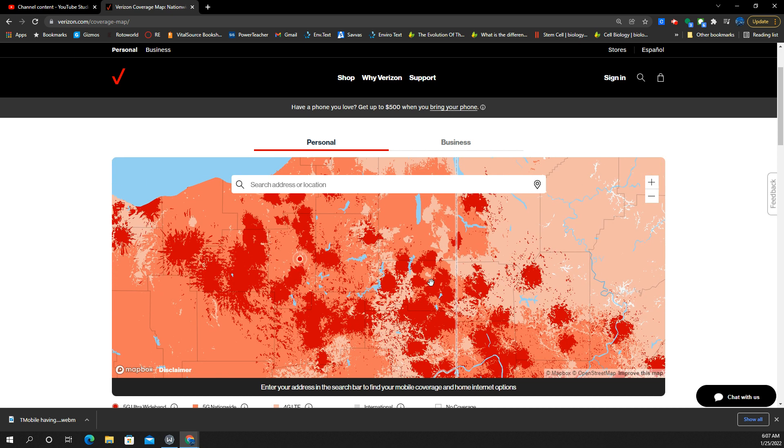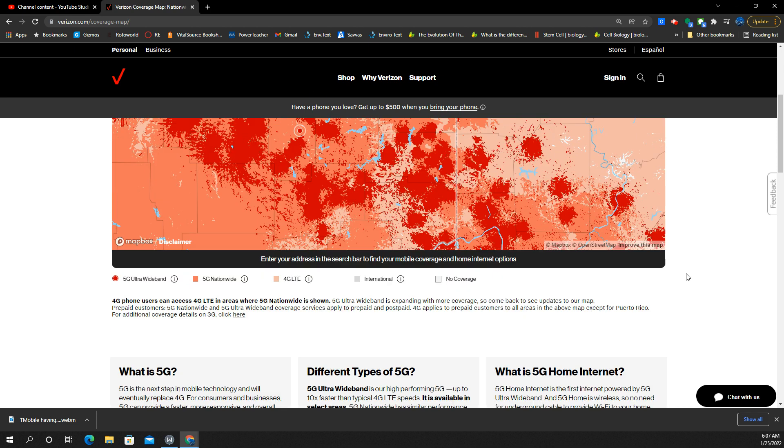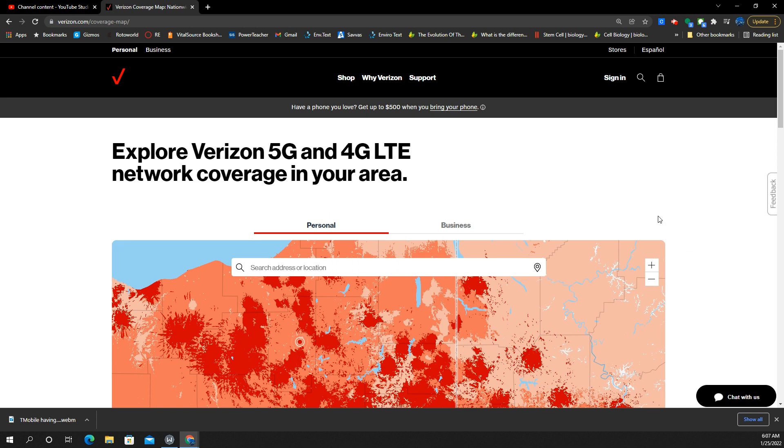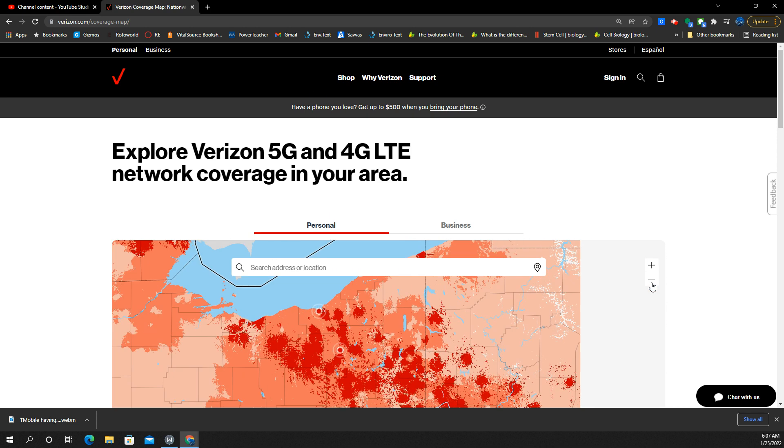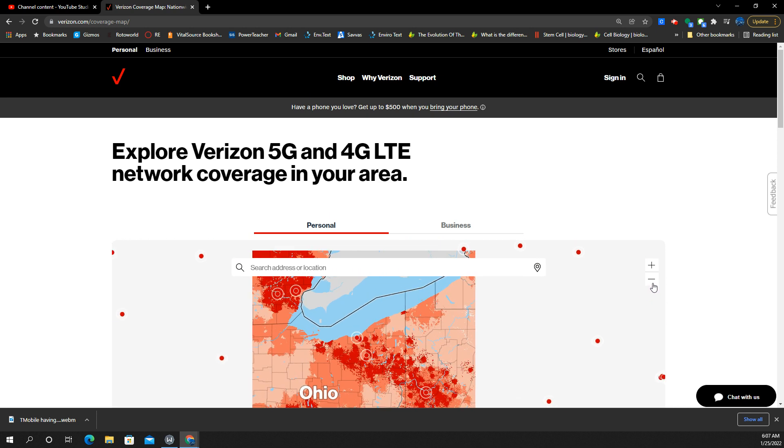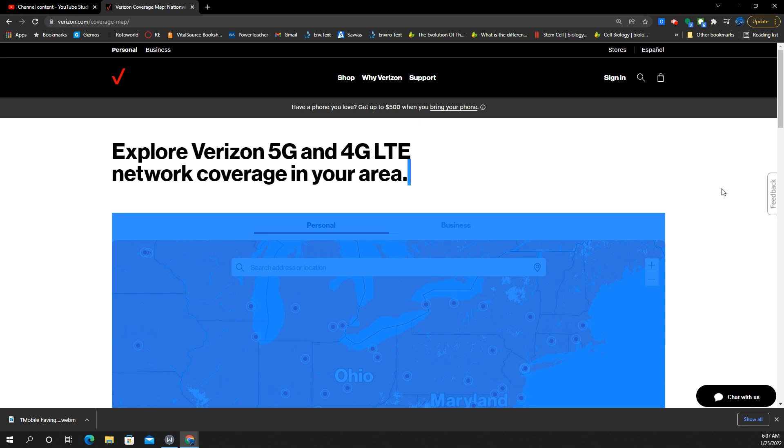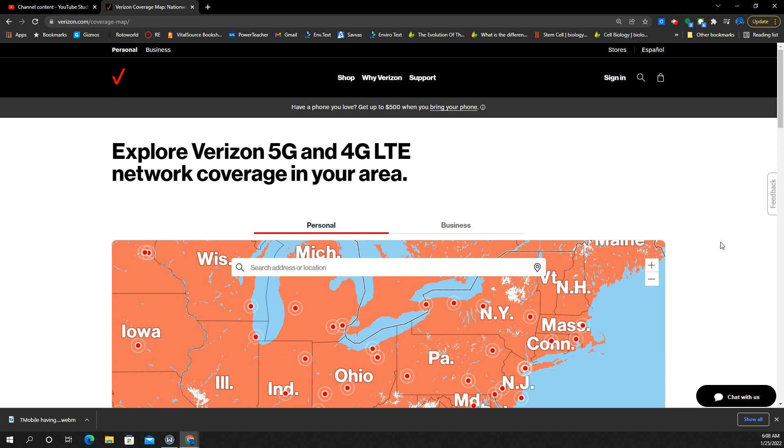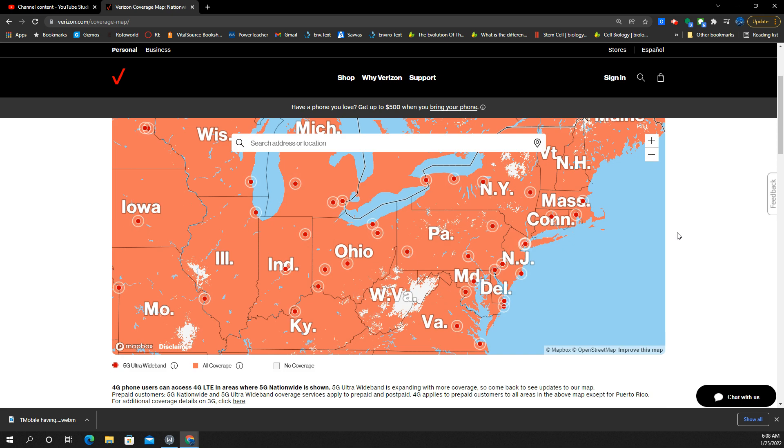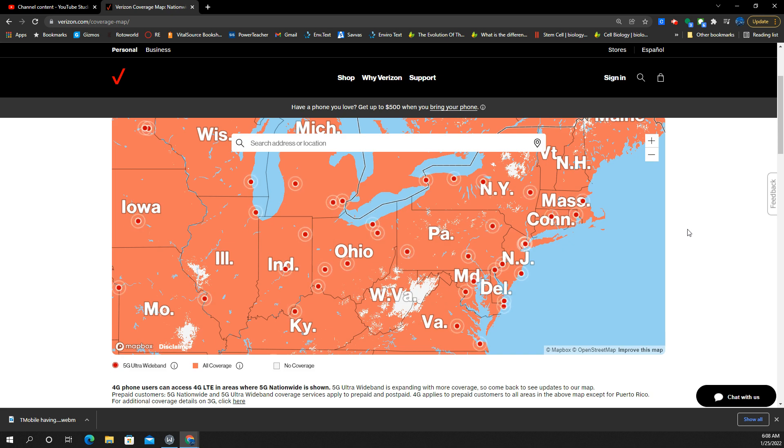This is verizon.com forward slash coverage dash map forward slash. And you guys can check this out. So here's what the map looks like. Here's how you can read it. Hopefully this helps you out and you guys have a good idea of what you can see and test.